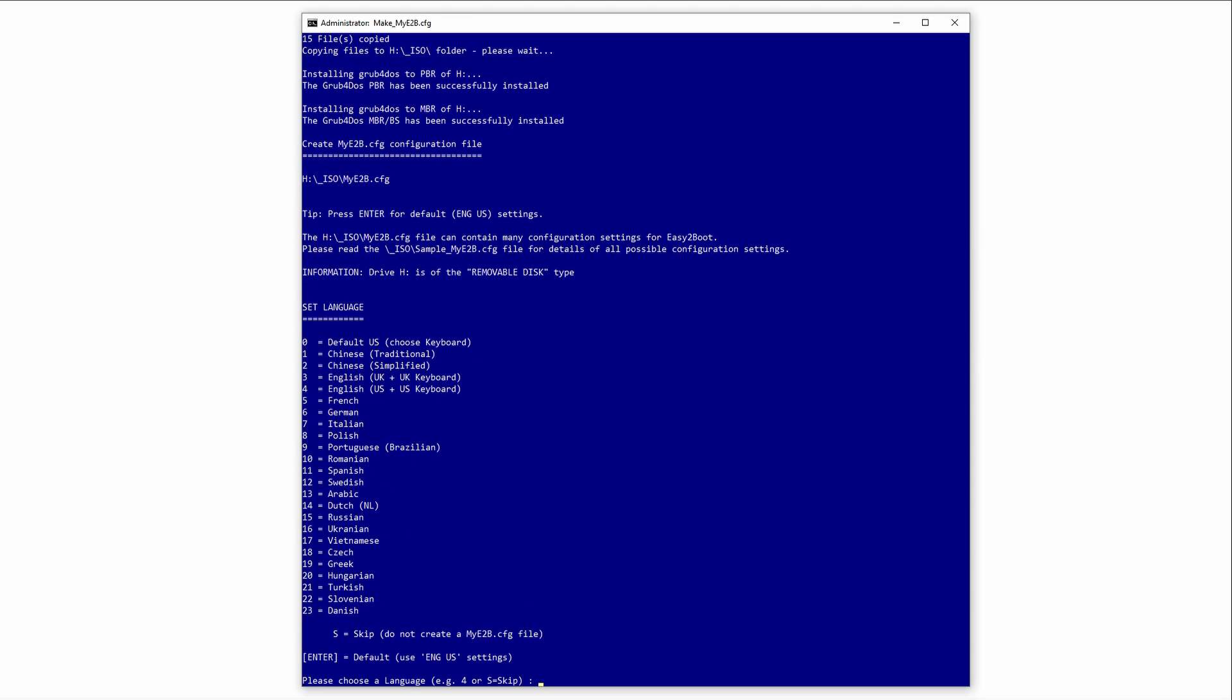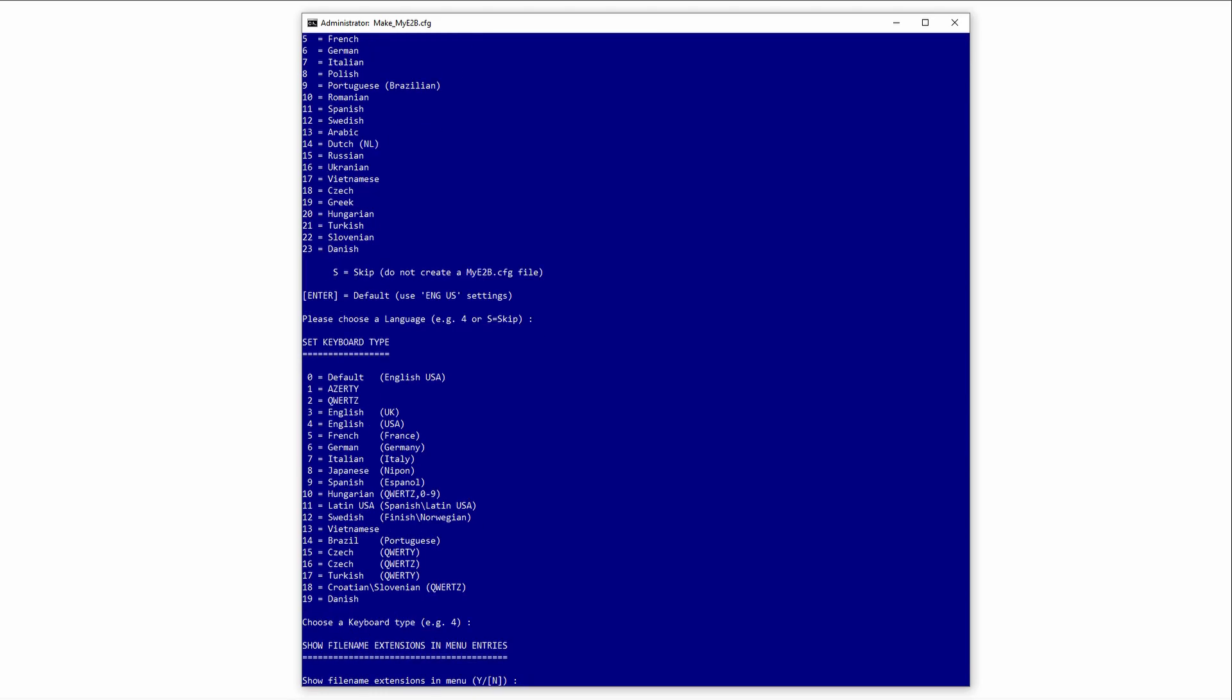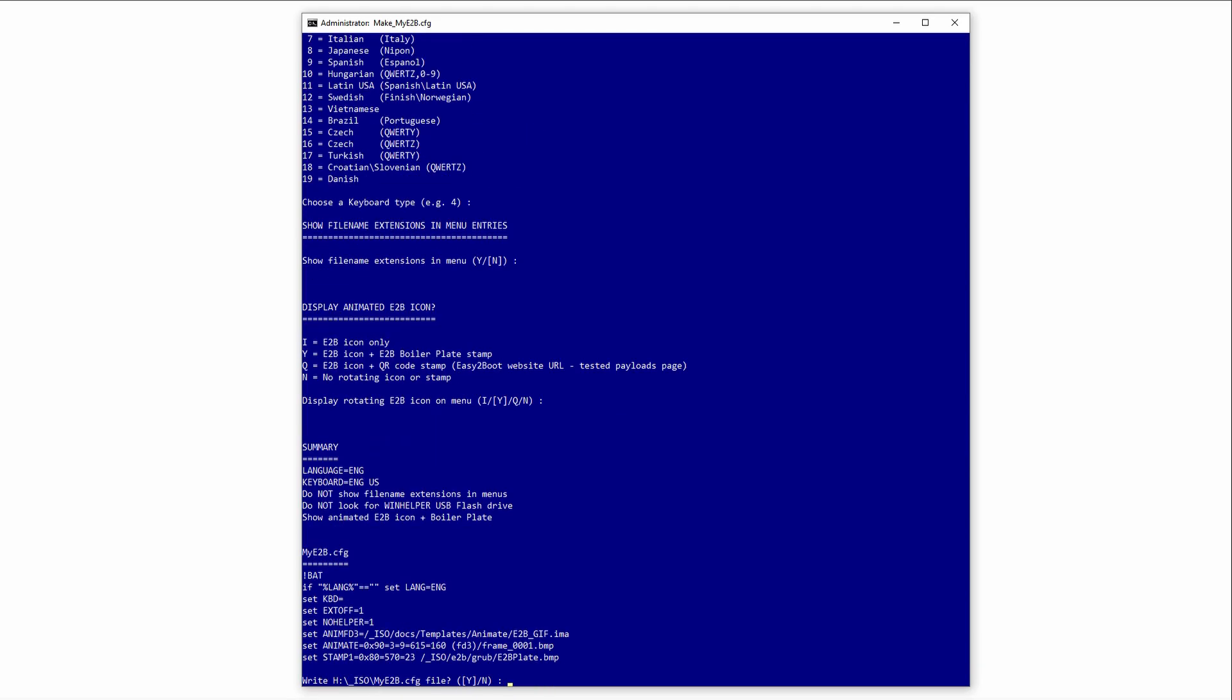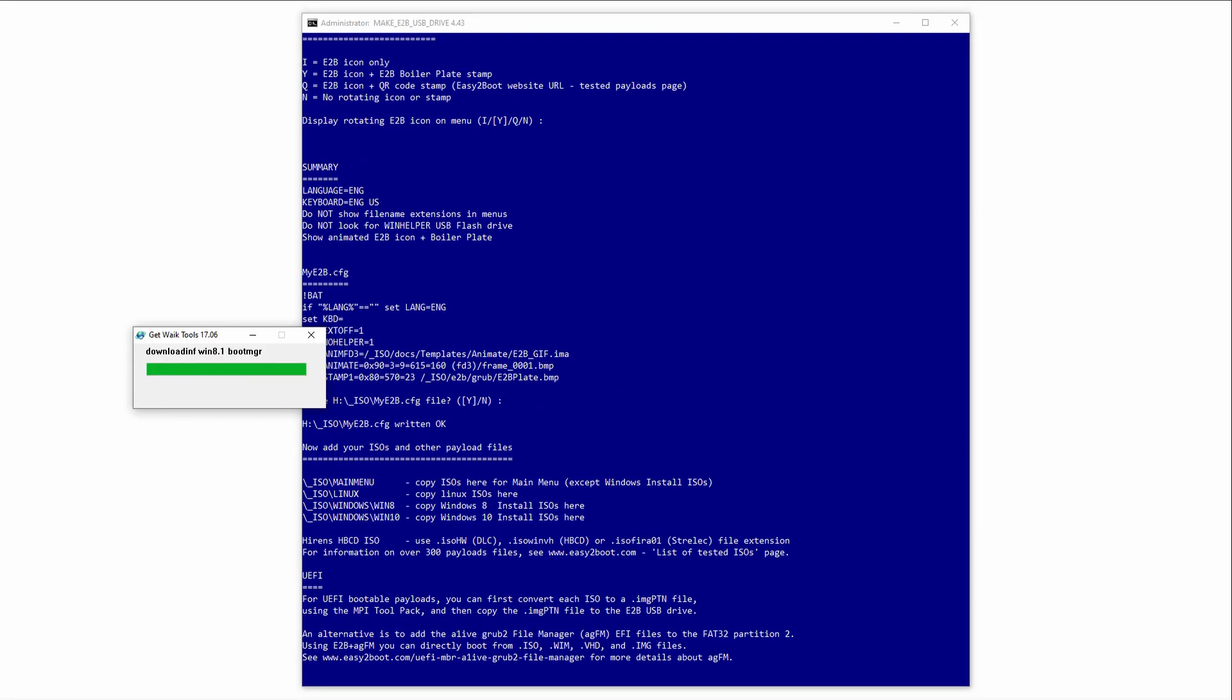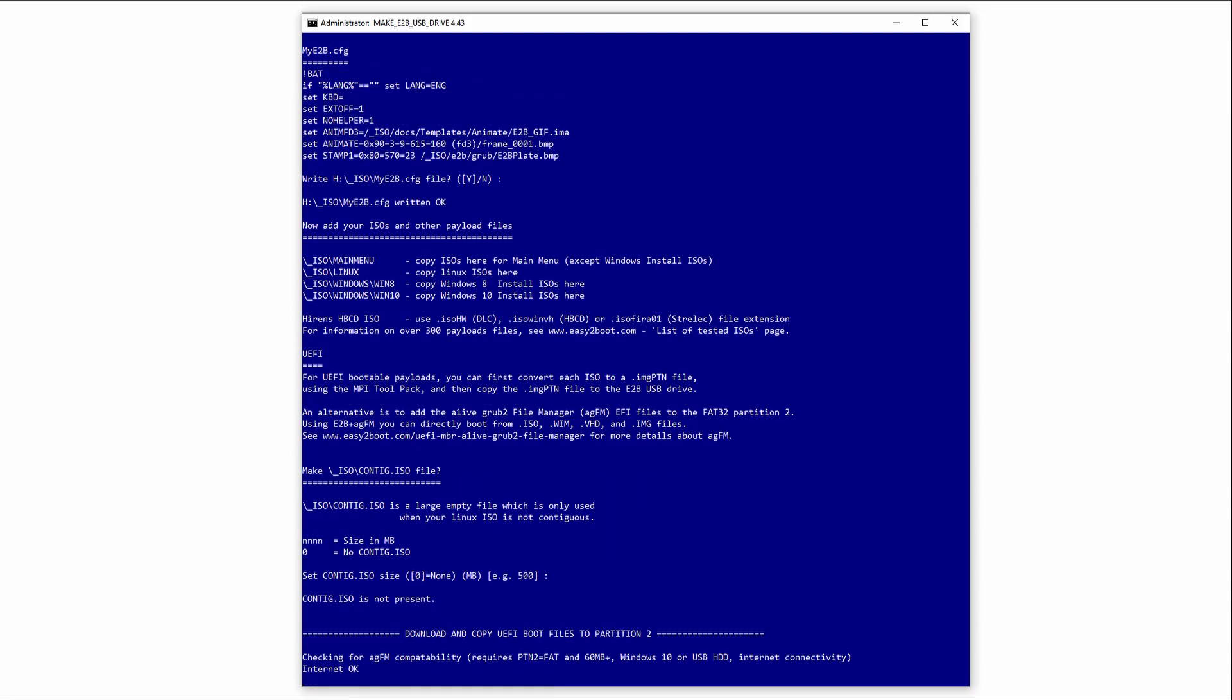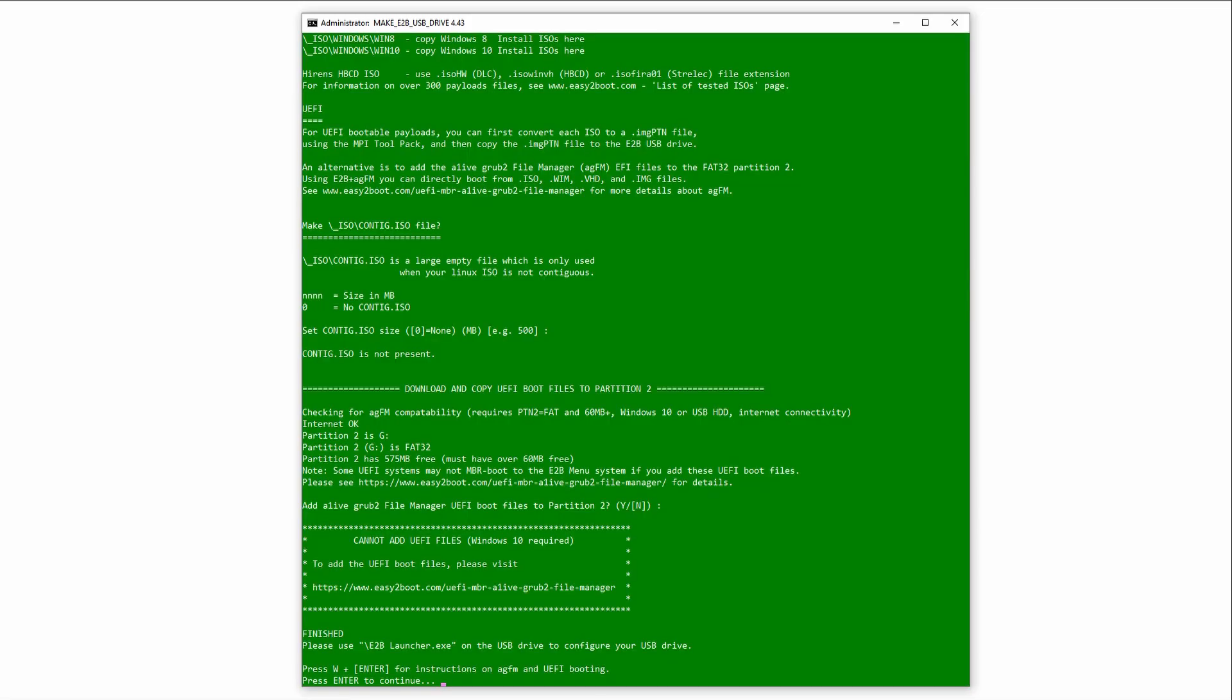Once this is done, repeatedly hit enter to accept all the default options. We don't need to do anything special here. When the process is done, the window will turn green. We can see it here. Just hit enter and the window will close.